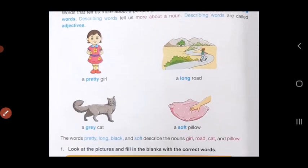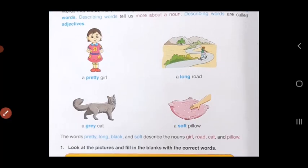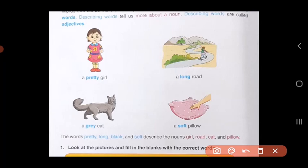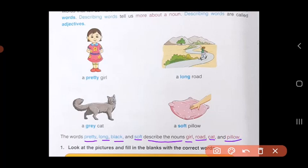So children, in all these examples, the words pretty, long, gray, and soft describe the nouns girl, road, cat, and pillow. So these words which are describing will be called as adjectives.